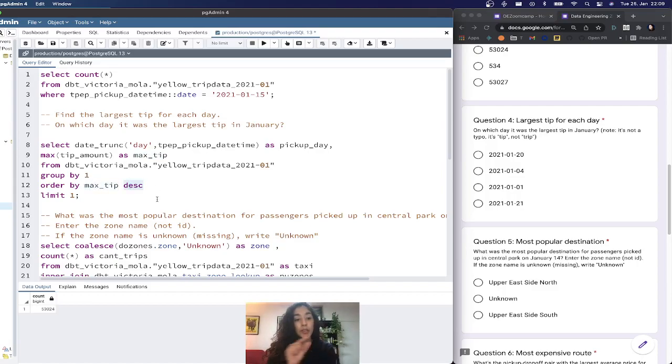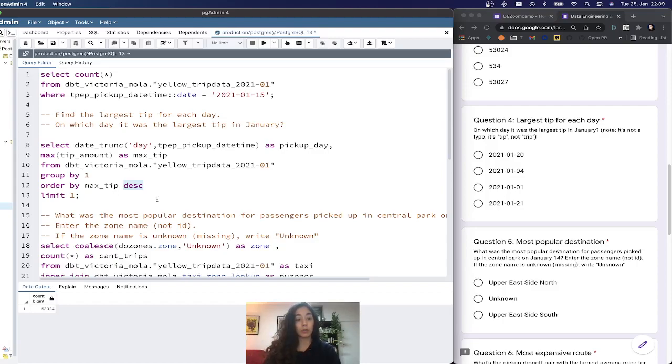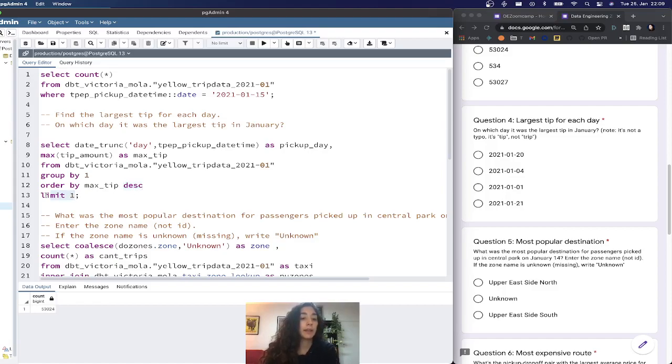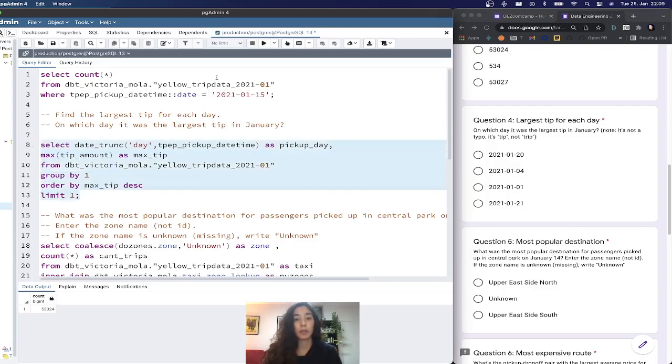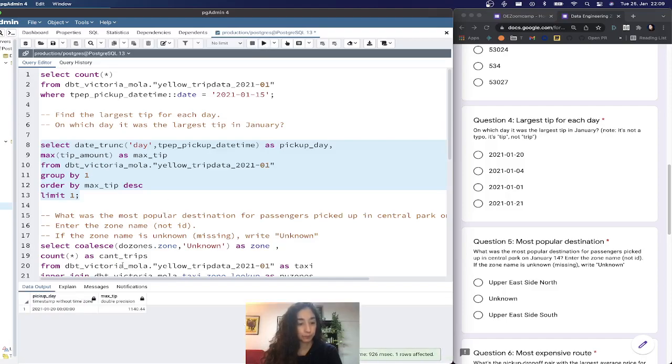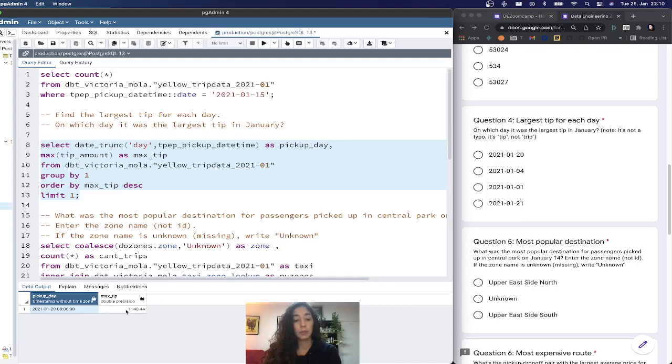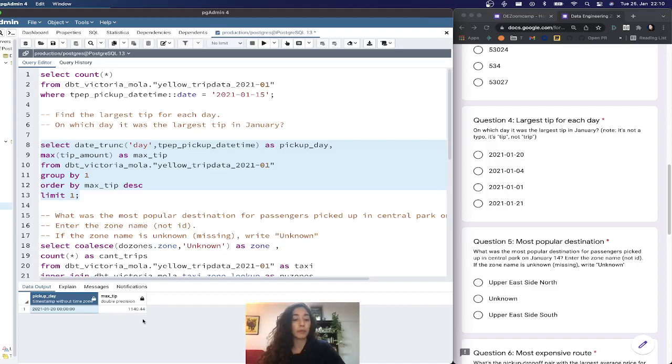This way I'll get for each day the max tip, and I'll get first the max max tip in the whole result set because it's ordered descending. I applied limit one because I'm only interested in the first result. The result is 2021-01-20, which is the correct answer, and the max tip was $1140.44.